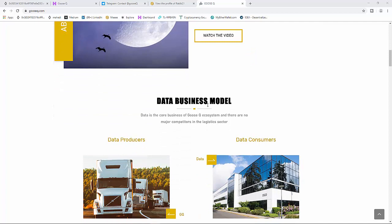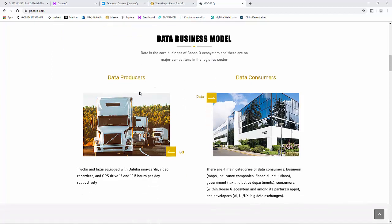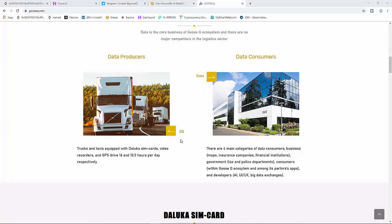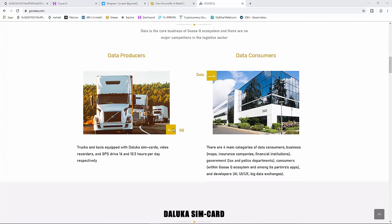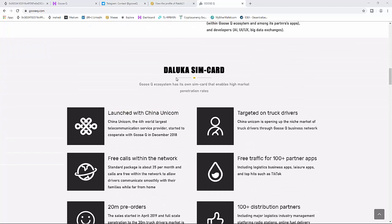The data business model: data is the core business of the Ghost Q ecosystem, and there are no major competitors in the logistics sector. There are data producers and data consumers in the system.